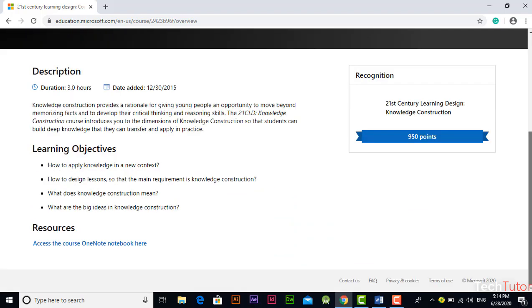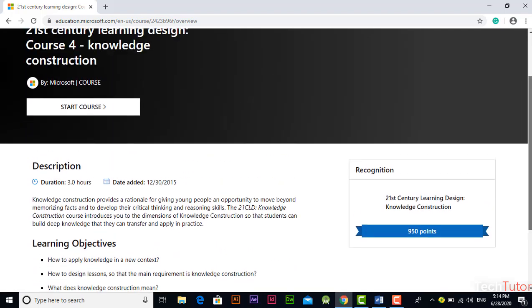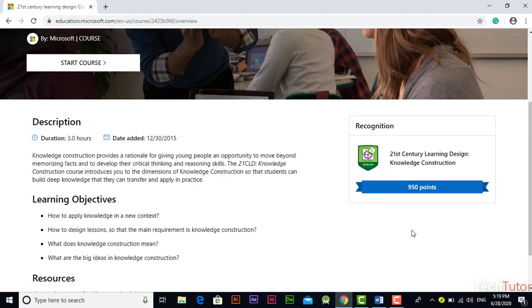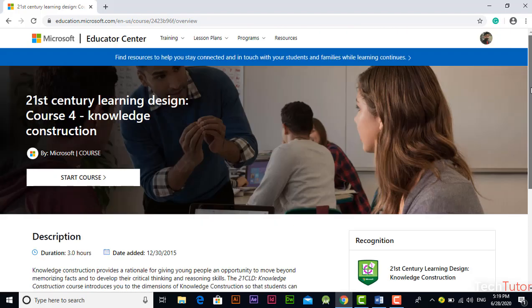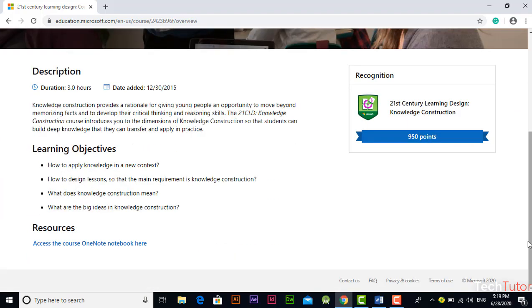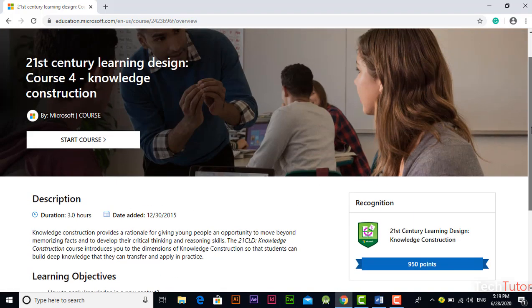After opening any course you have a description of the course, learning objectives and all of the related information about that course. Also you can find the points allotted to each of the course and after reading the instructions you can start the course from here.